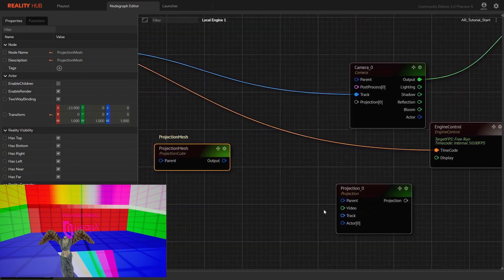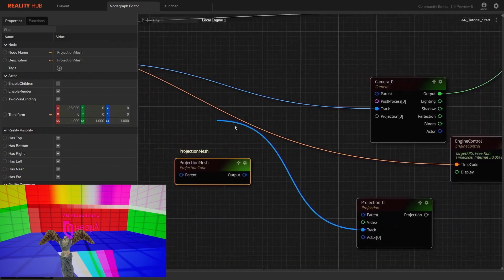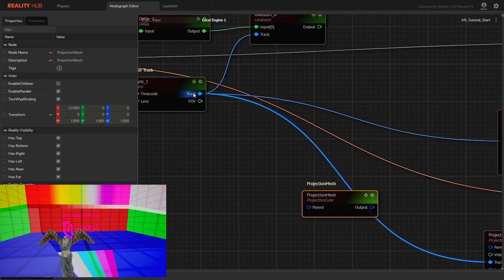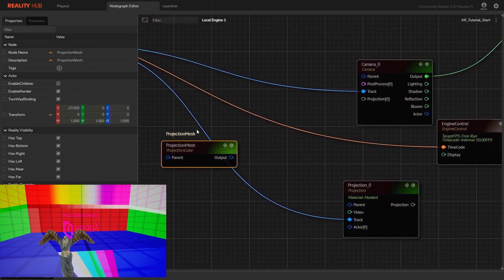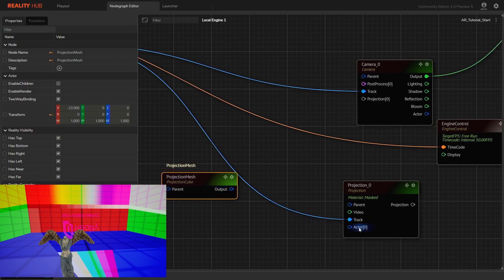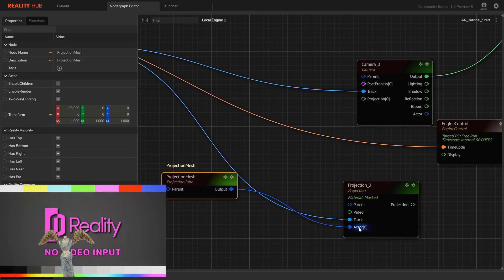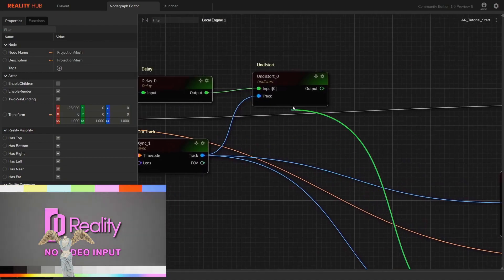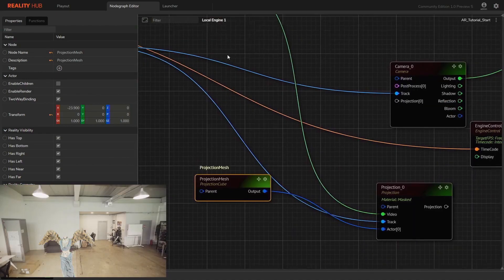Let's add projection node. Connect track input to the track node and actor input to the projection mesh, and then connect video input to video source.